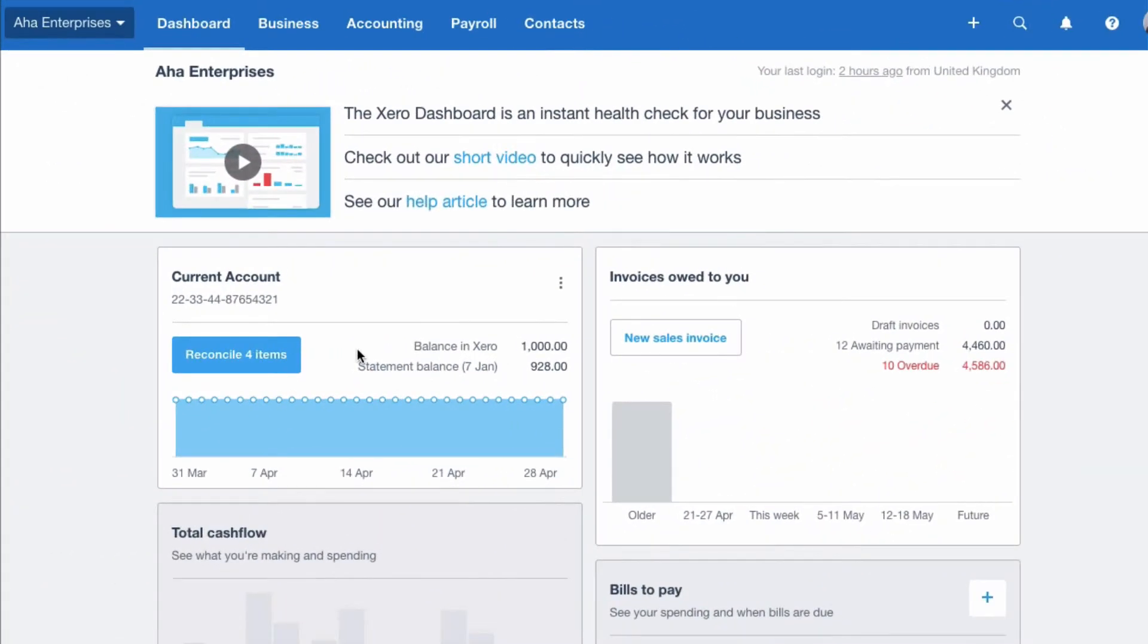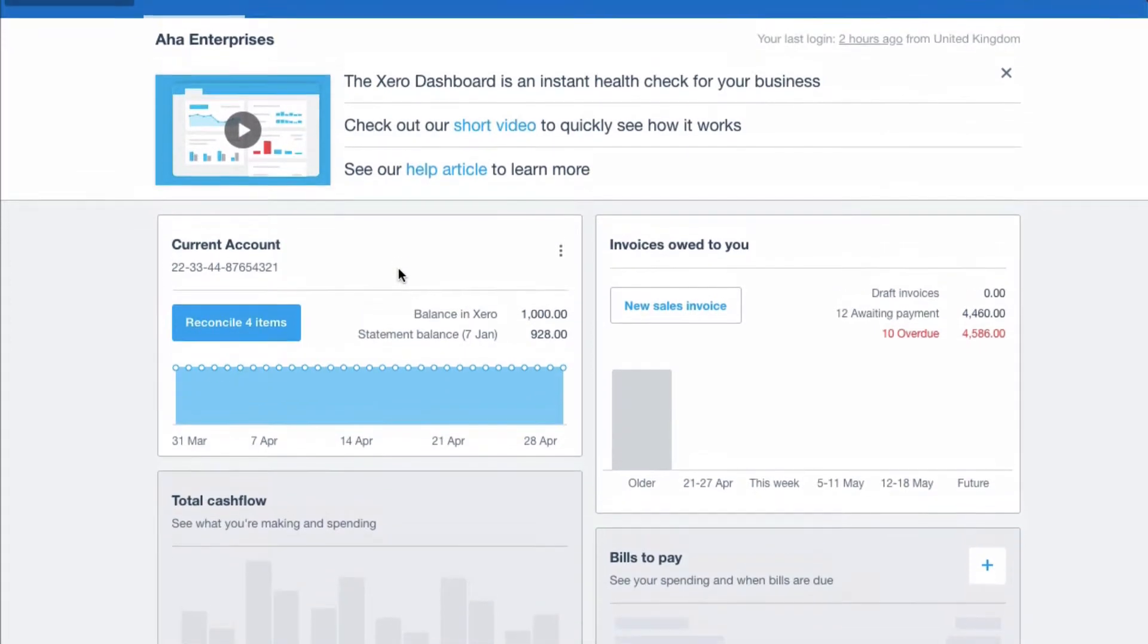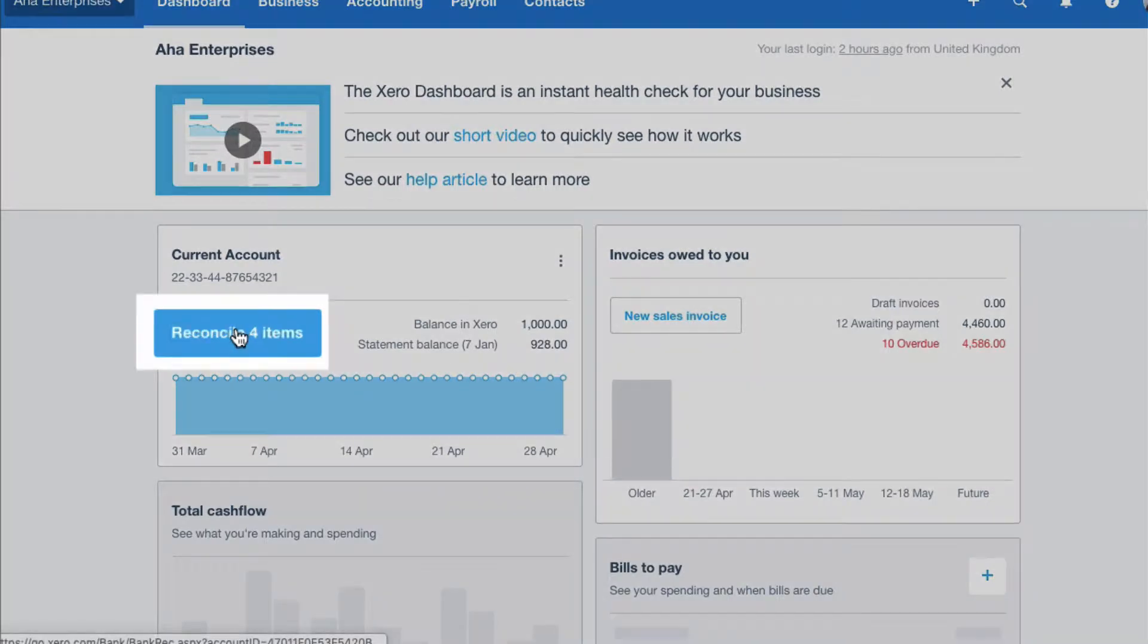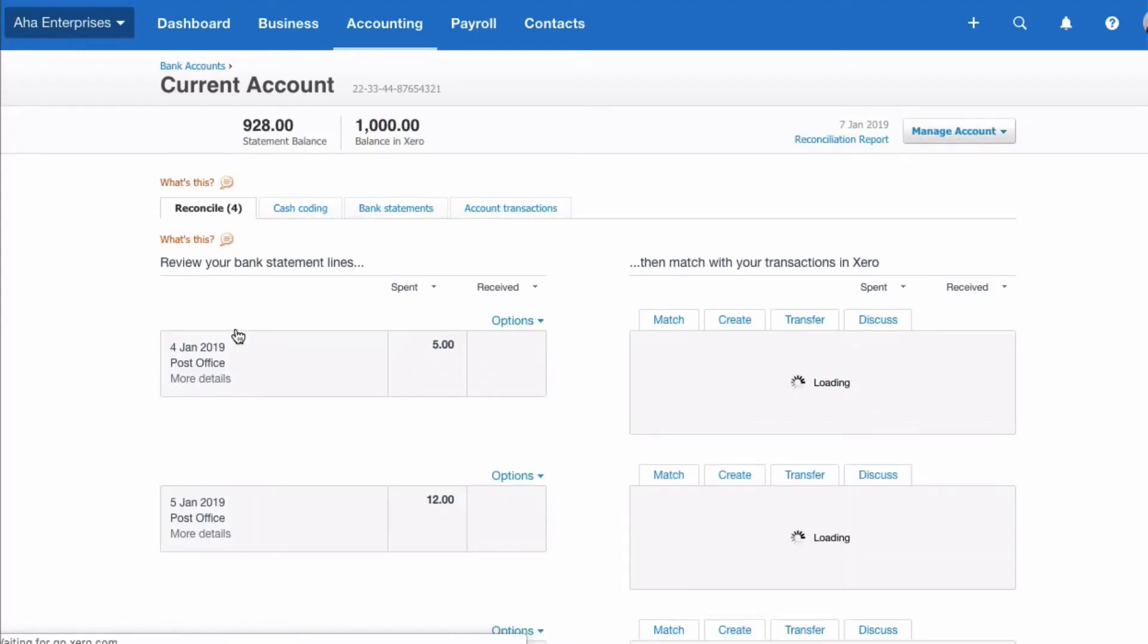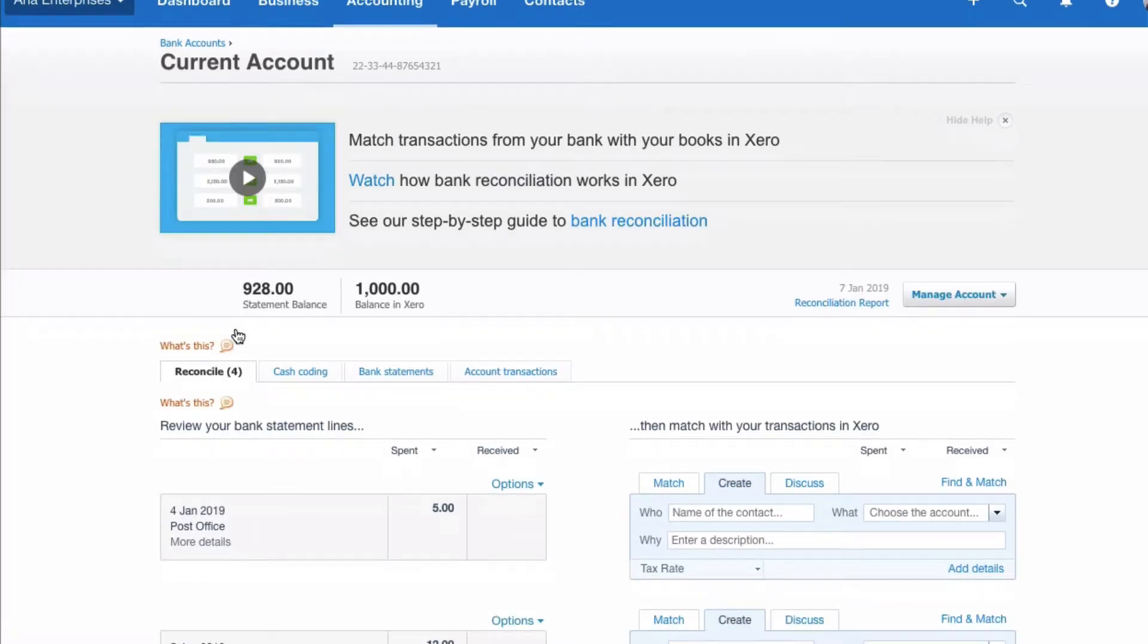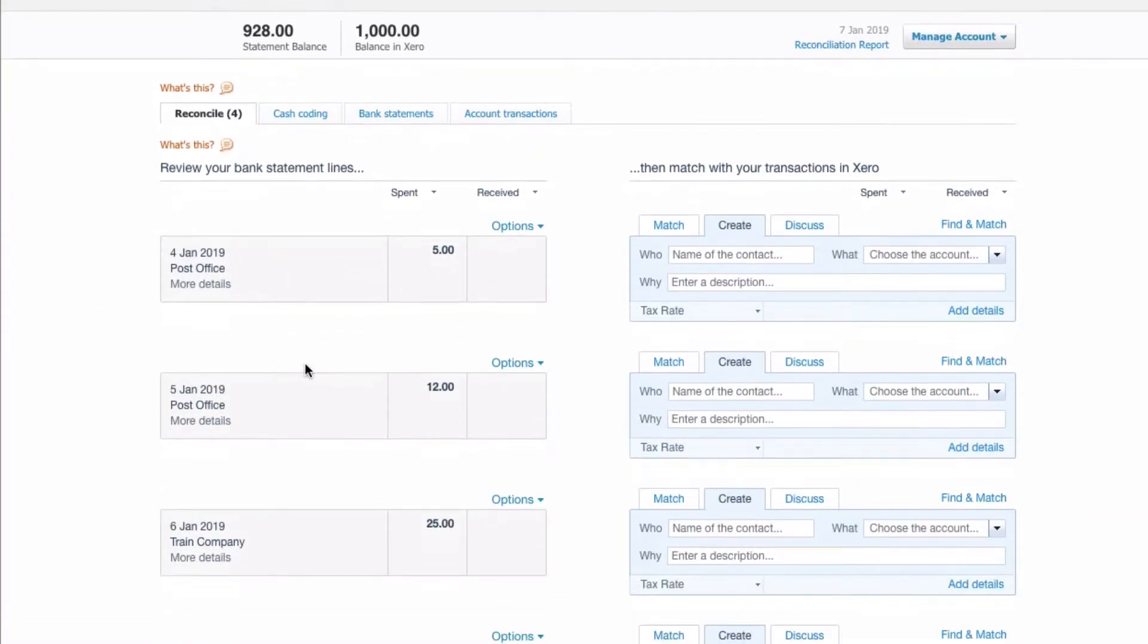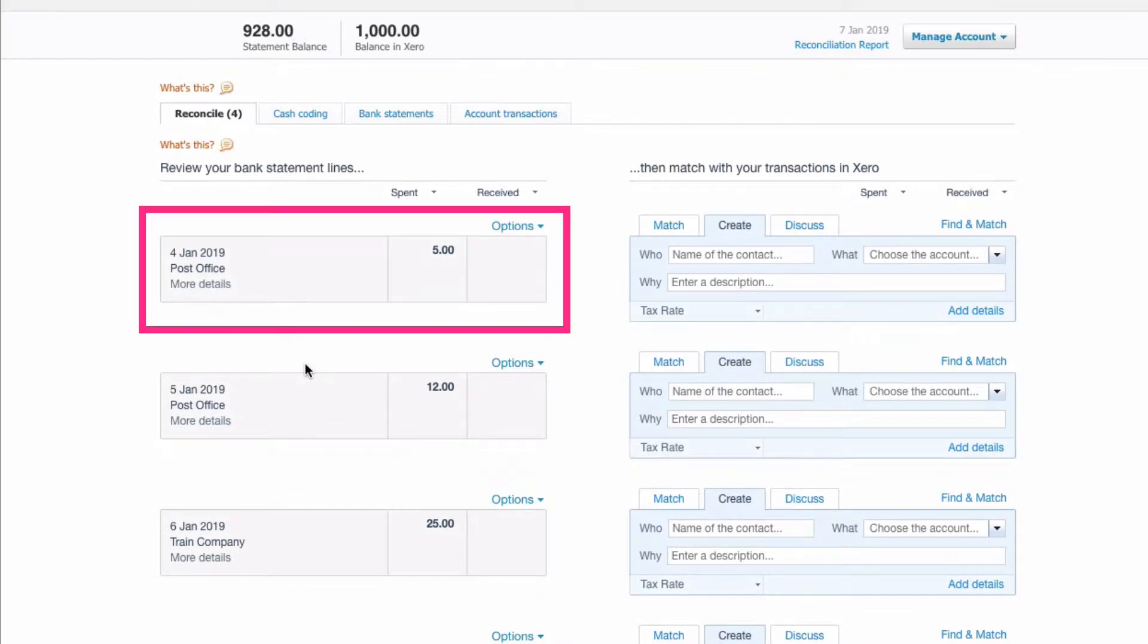Okay, let's take a look at bank rules in Xero. The best place to set up a bank rule is from the actual bank rec. Yes, you can go to the banking menu, but it's easier to do it from a transaction. So we're going to head to the bank rec and find a transaction. We've got a payment to the post office and there's no surprise this is going to be for postage.